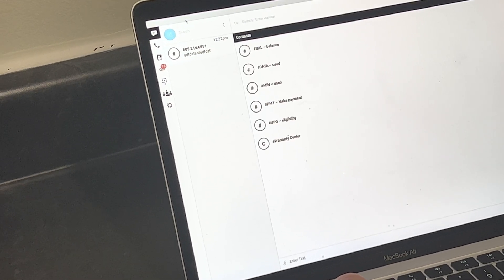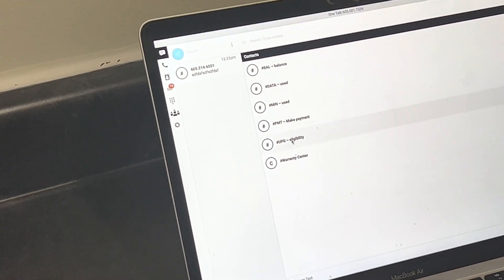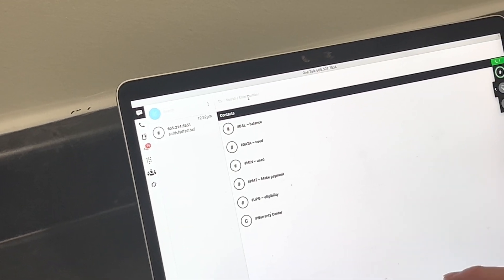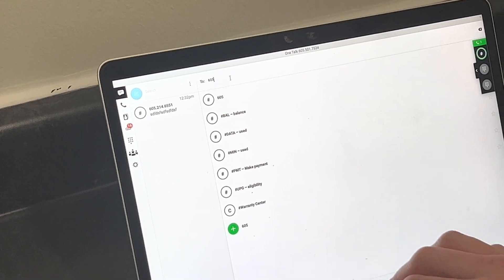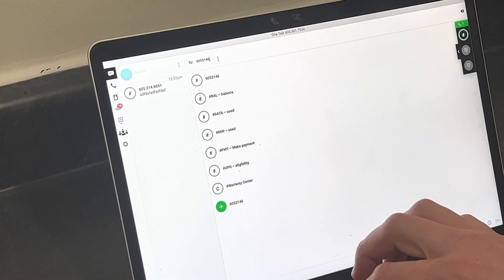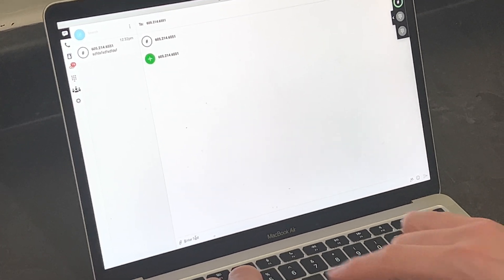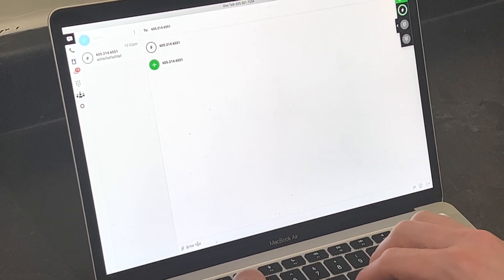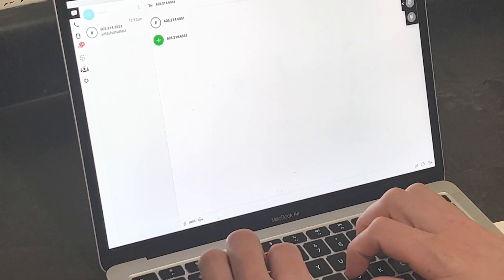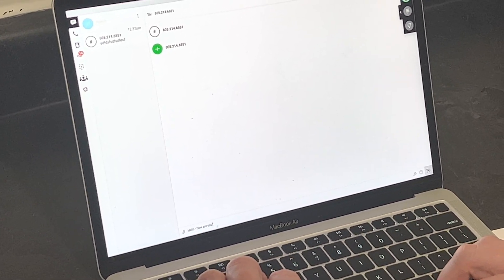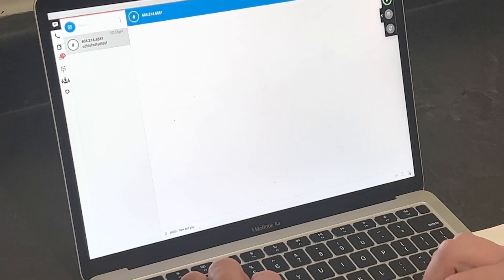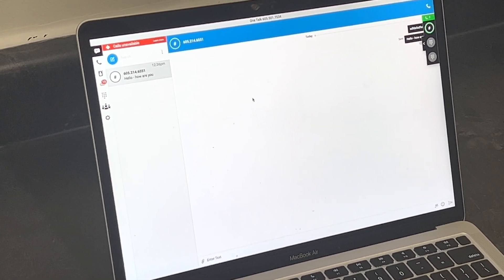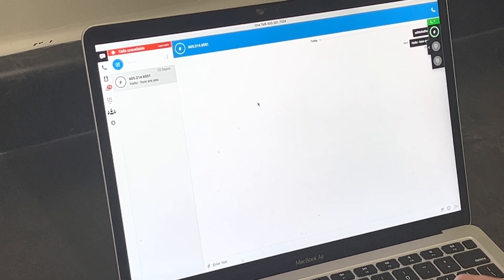you simply enter the phone number up top. And then on the bottom, you enter the text. Over here, you would simply send the message. And now that message has been sent.